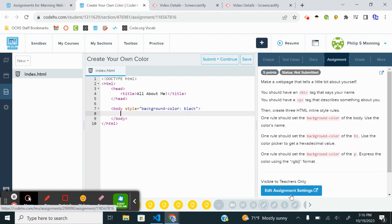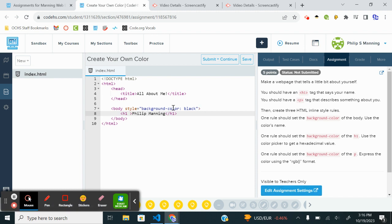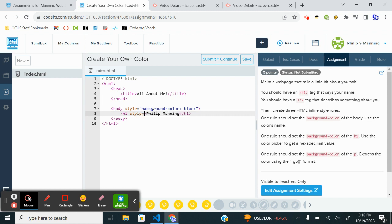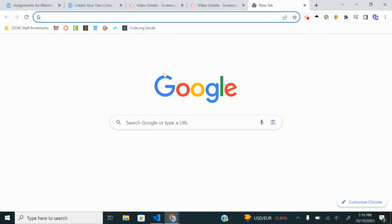So I'm going to have an H1. And I'm going to put my first and last name. I'm going to do an inline style. So I'll do style equals. This is going to be the text color. I'm going to do a quick Google search.